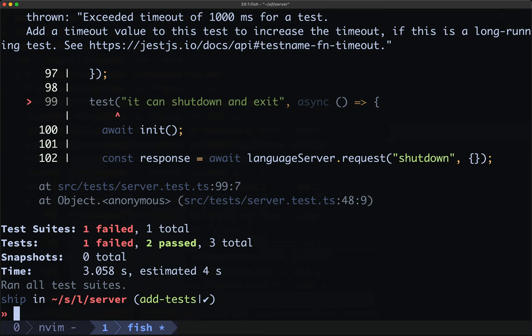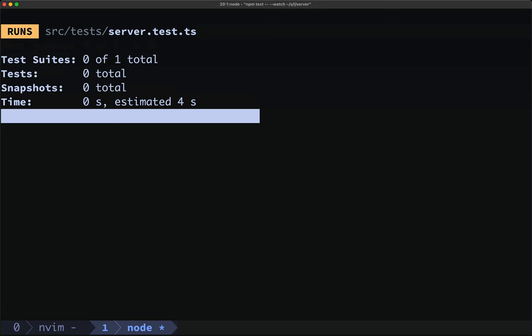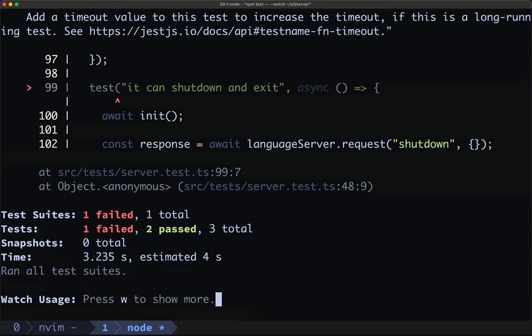Your challenge will be to implement those methods so that this test passes. You can run the tests in watch mode with npm test -- --watch. Press A to run all tests, and you can run failing tests as well. As we make changes we'll immediately get that feedback in our tests.